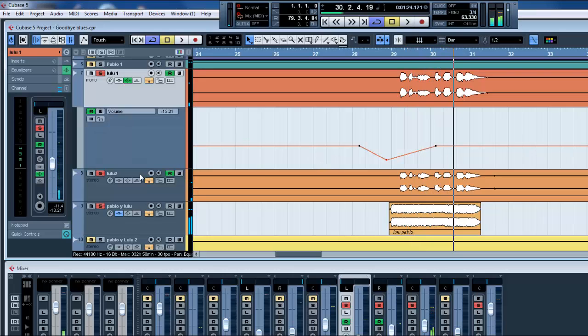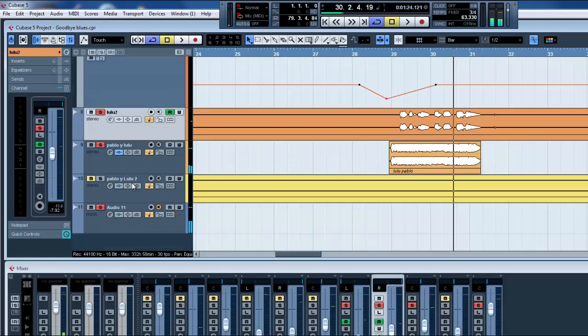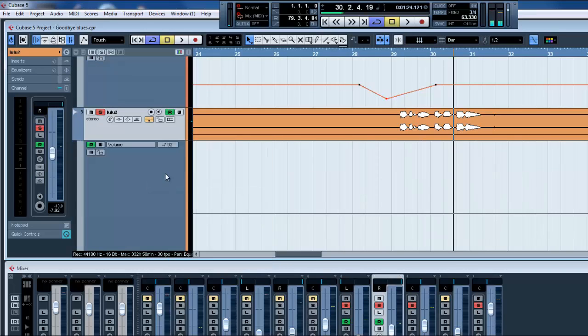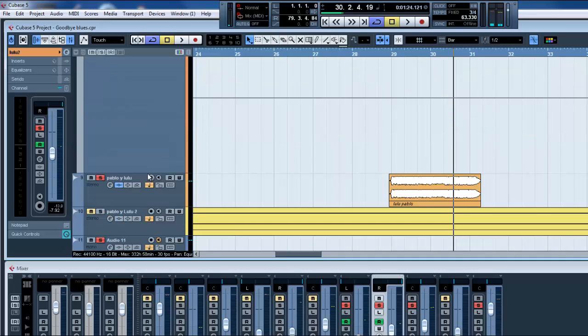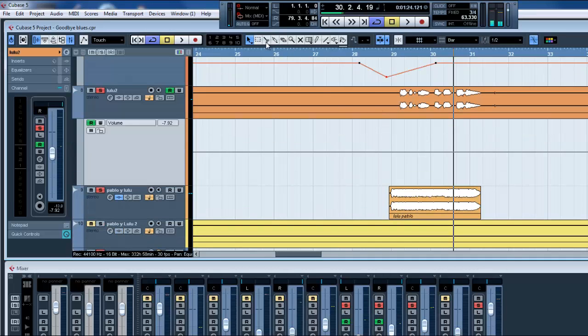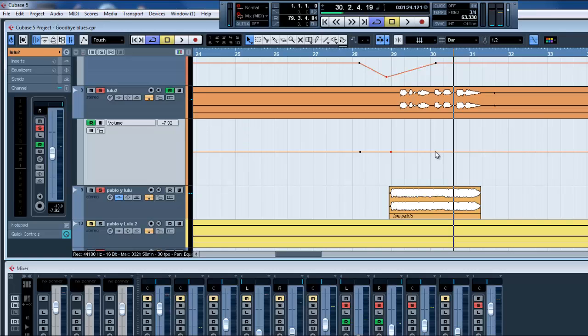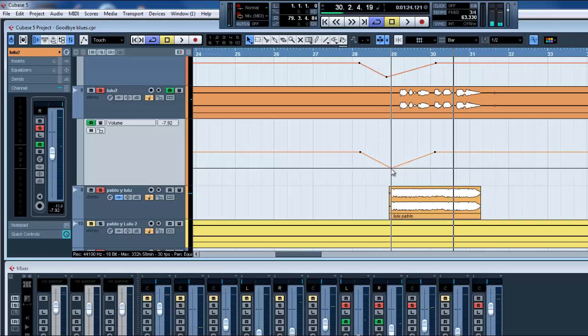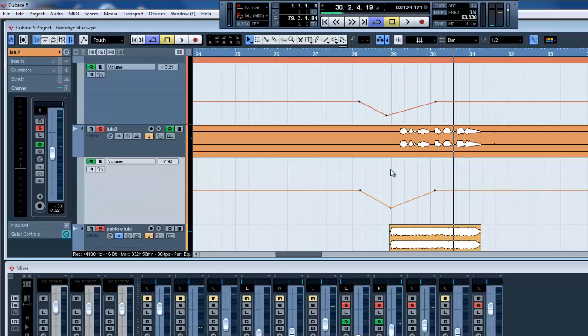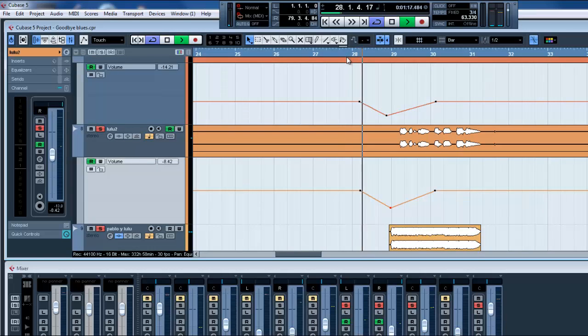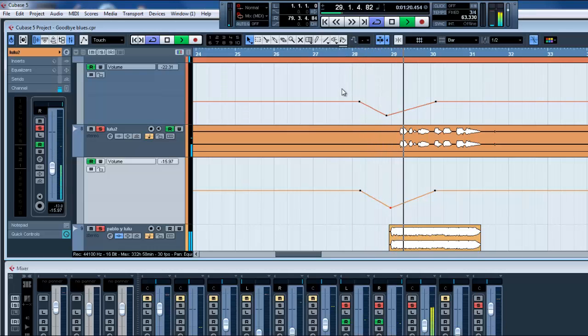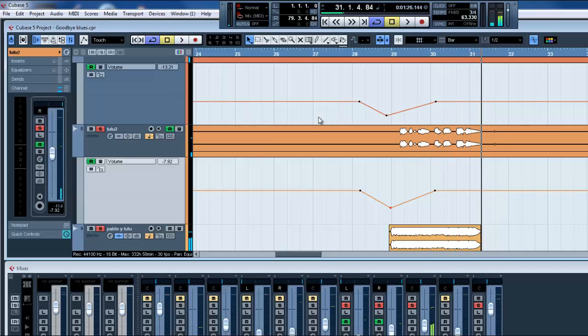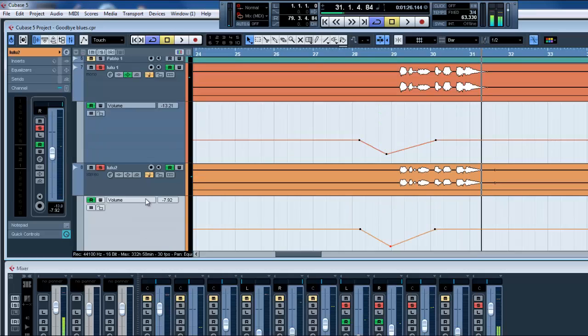Okay, now we gotta do the same with this track, the second track. Show Automation, R Enable, and let's do the same. One here, one here, one there. And let's move this down. So if we play. Okay, that's a lot better.